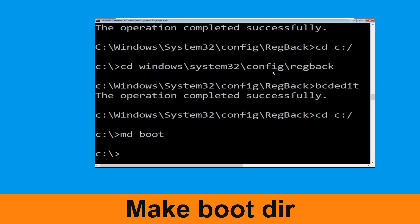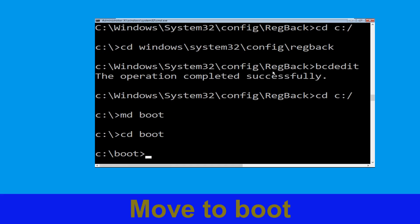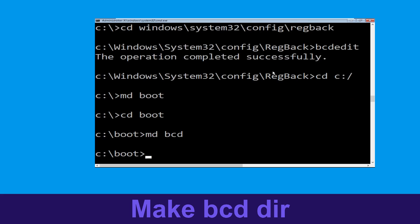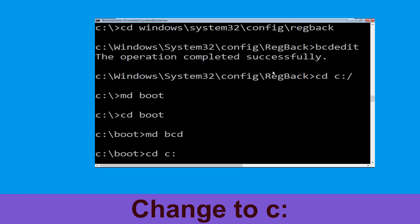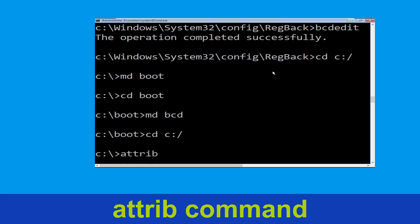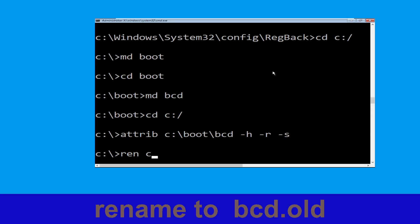Now execute this command: type md boot and hit enter. Now type cd boot and hit enter. Now execute this command: type md bcd. Type cd c:\ and hit enter. Type attrib c:\boot\bcd -h -r -s and hit enter.